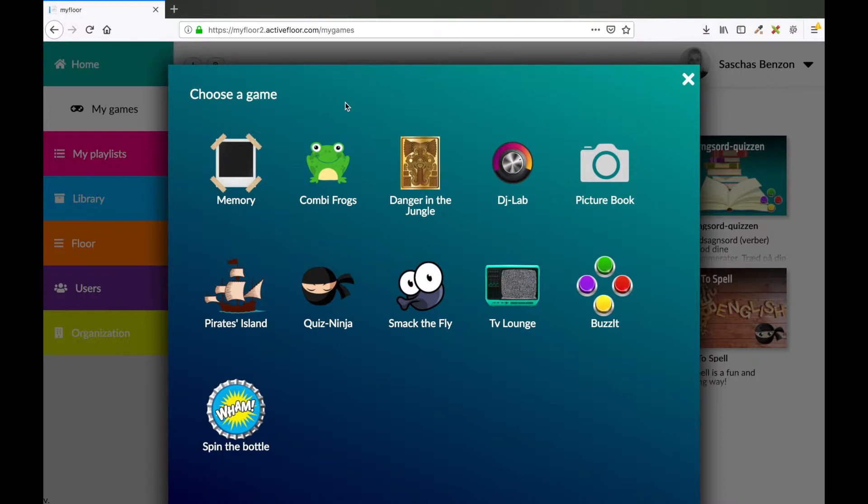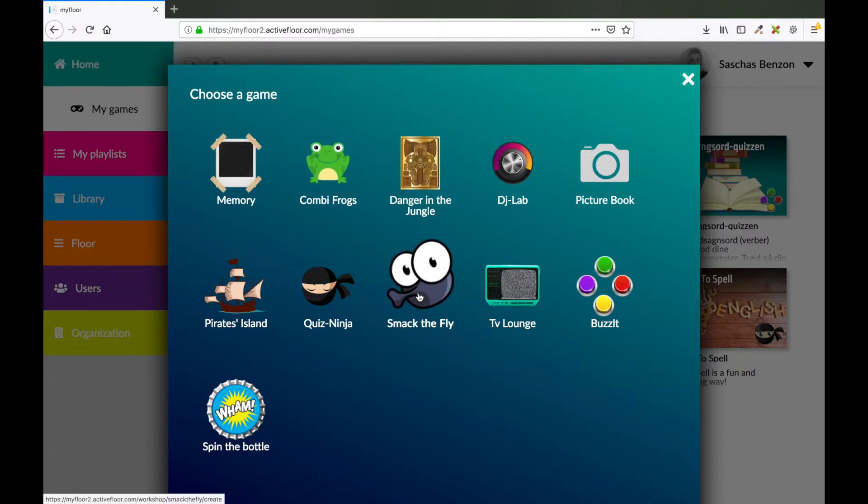Now you can see the different game templates that you can make your own content in. In this case we want to make a Smack the Fly game, so go along and press Smack the Fly.